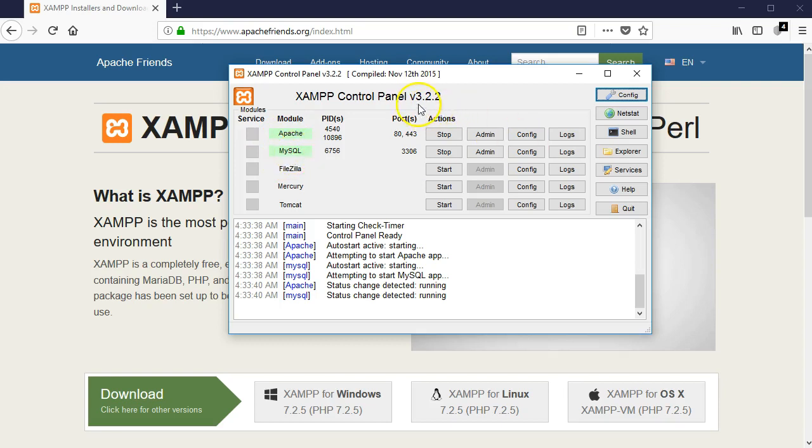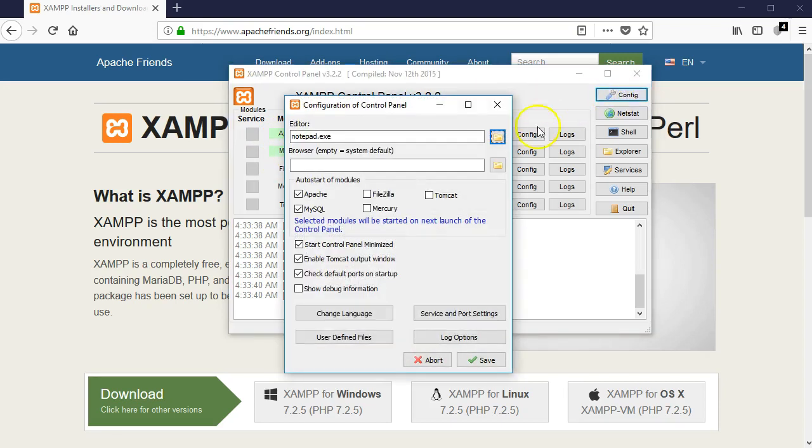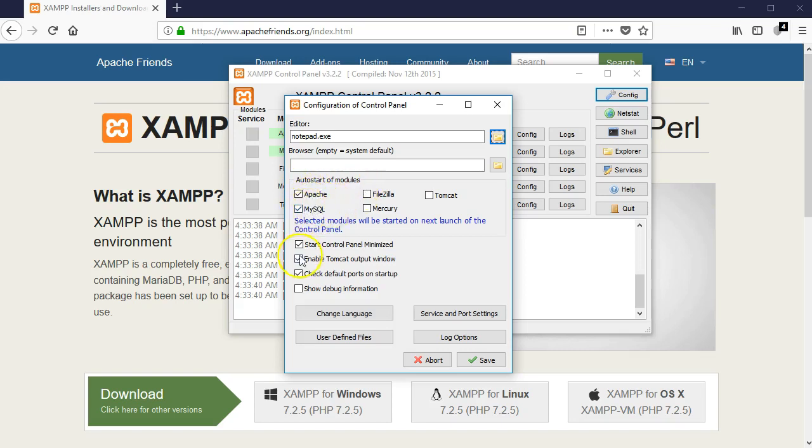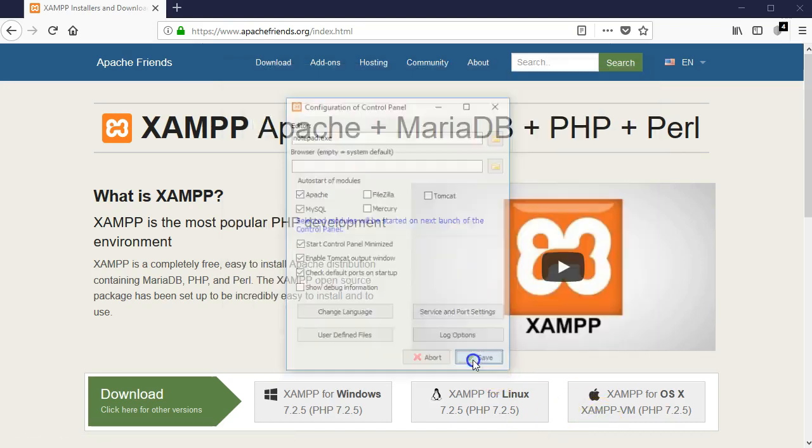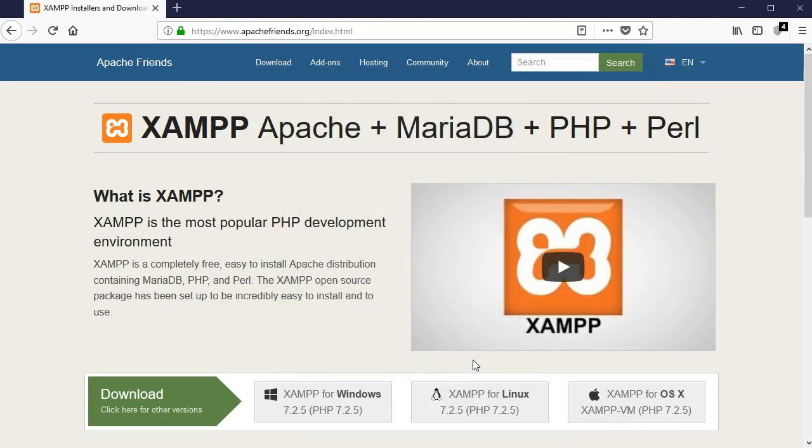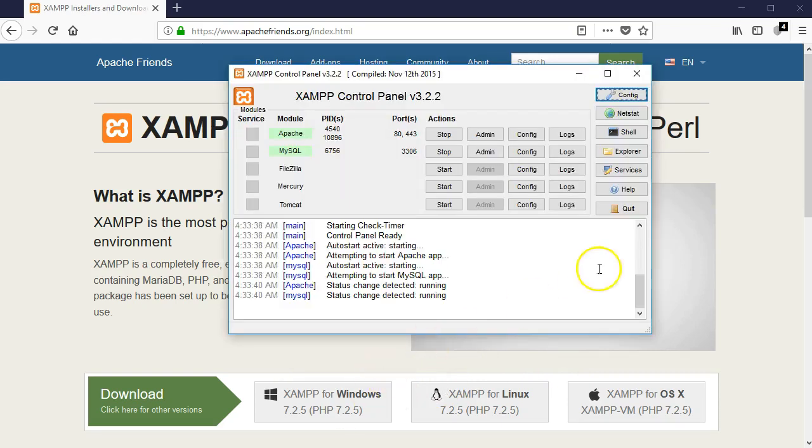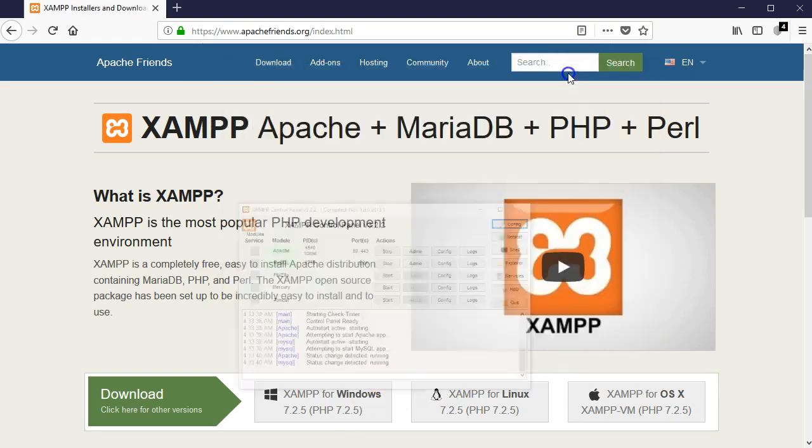So if you also want to be able to do that, simply come to config. And then when you come to config, you make sure you check Apache and MySQL. So this is auto start of modules. So I have that checked. And then one other option is start control panel minimized. Anytime I start my control panel, automatically Apache and MySQL is going to start, and then it is going to be minimized. So when you're done with that configuration, just go ahead and then hit save.